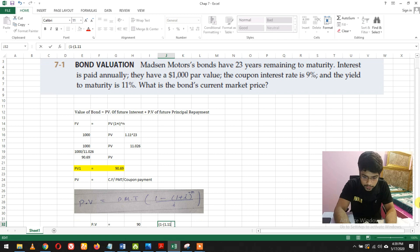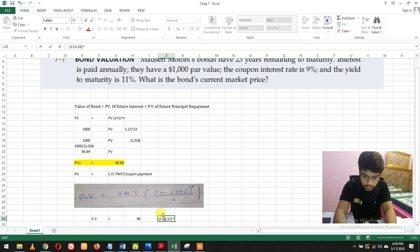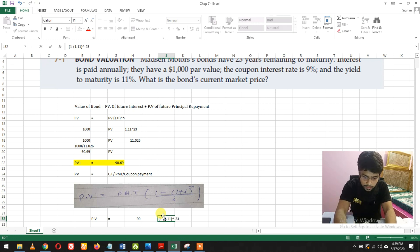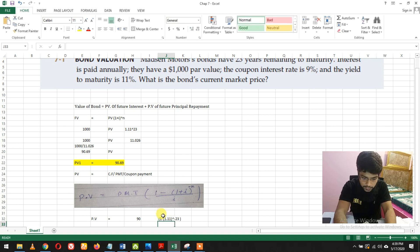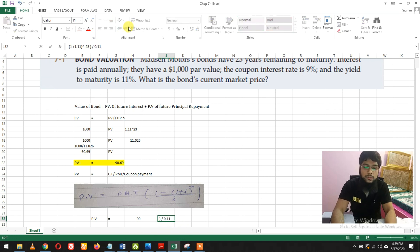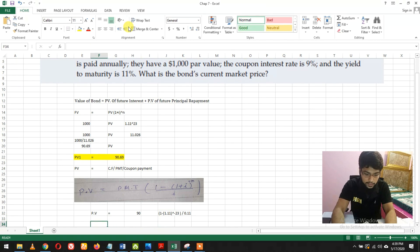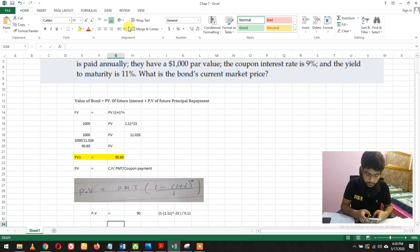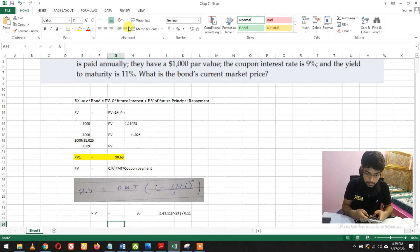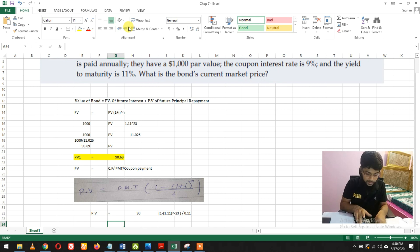Filling in the formula: raised to power minus 23, divided by the yield 0.11. Calculating: 1.11 raised to power minus 23, then 1 minus that answer is 0.909, divided by 0.11. The factor is 8.266.